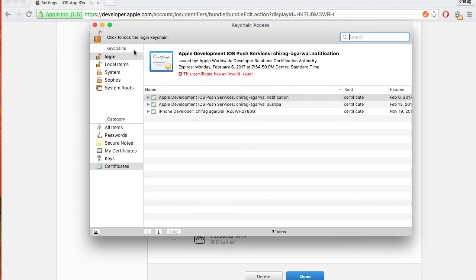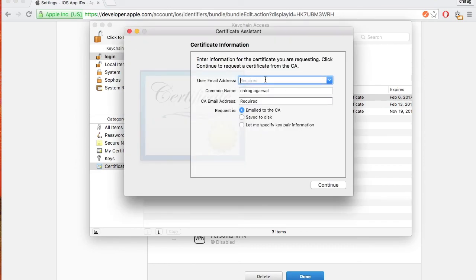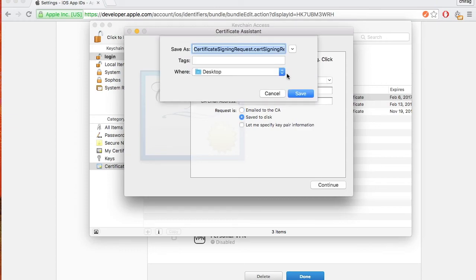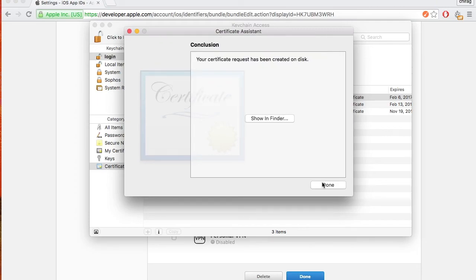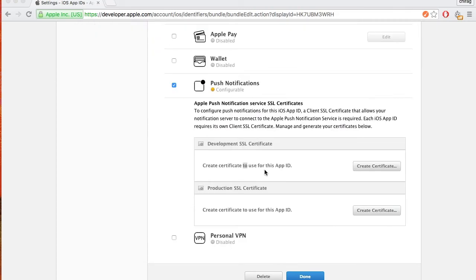In Keychain, go to Certificate Assistant and select 'Request a Certificate from a Certificate Authority'. Enter your email address, choose 'Save to disk', hit Continue, and save it to the desktop. You can save it wherever you wish. That part is done.